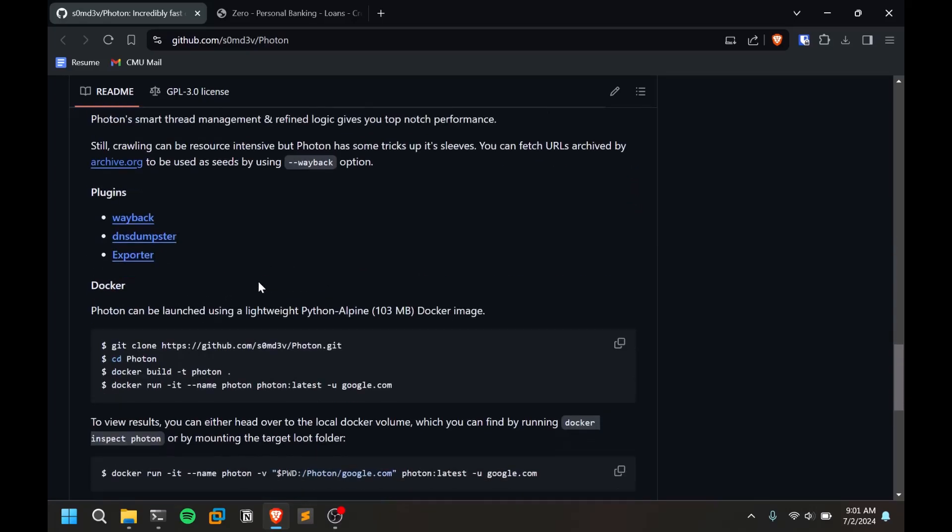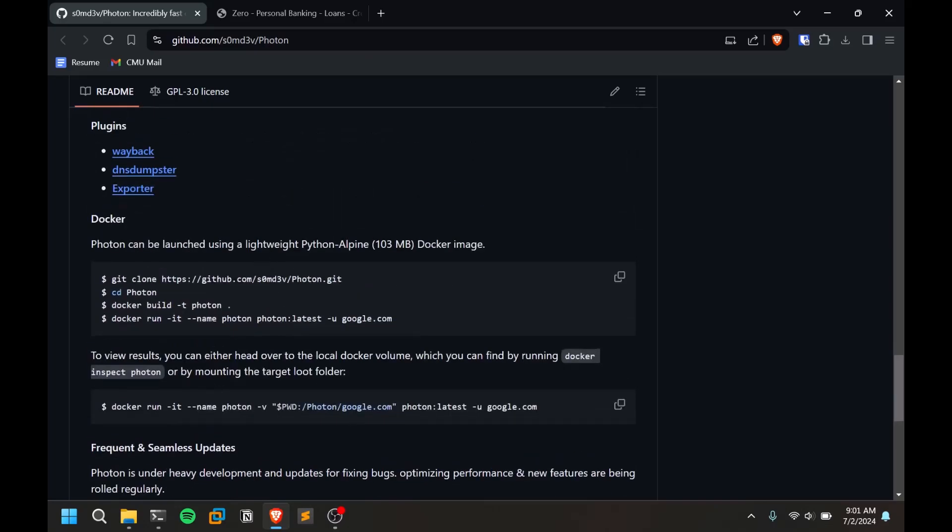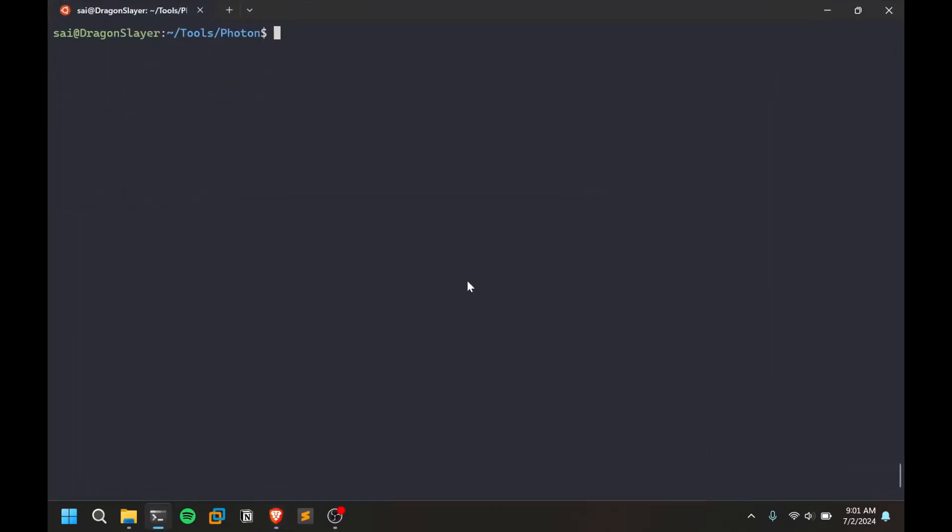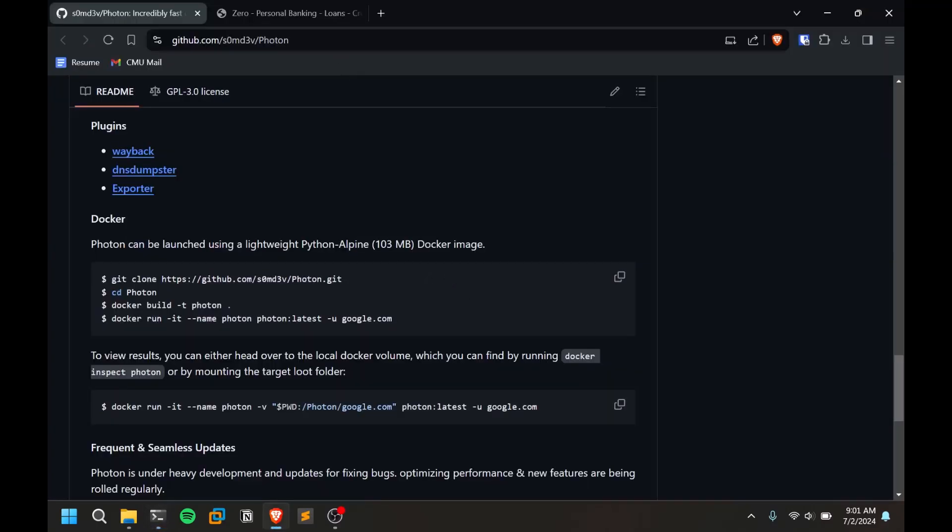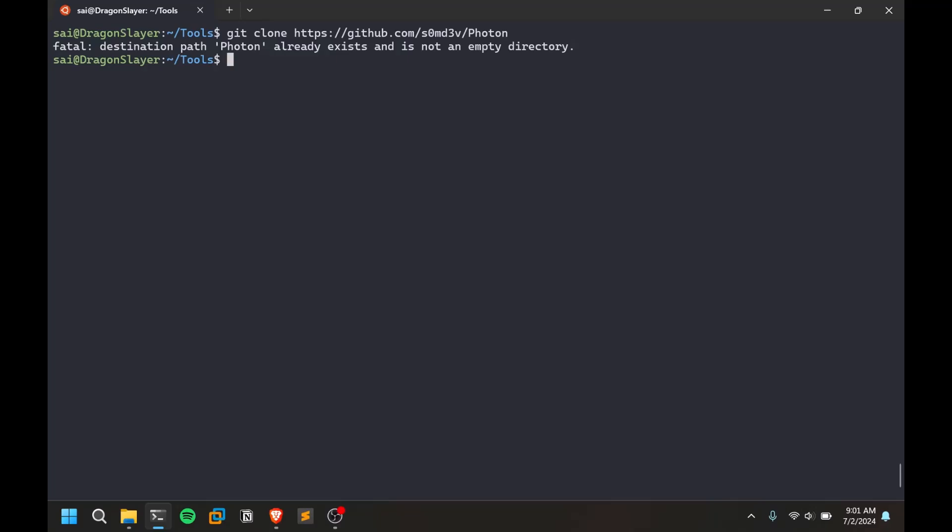This is a very simple tool. I'll leave the link for this tool in the description below. You need to have Python 3, that's it. I'm using Windows Subsystem for Linux here but you can use anything of your choice.